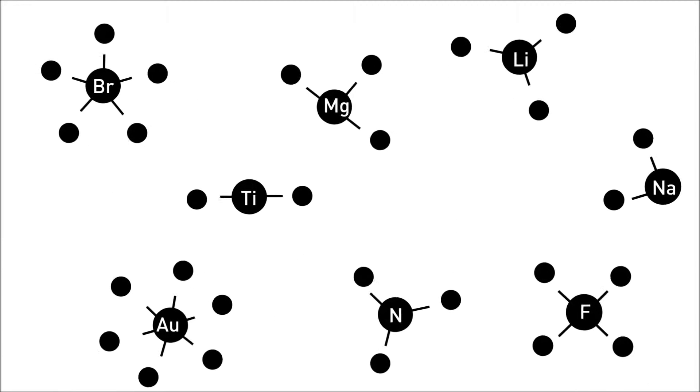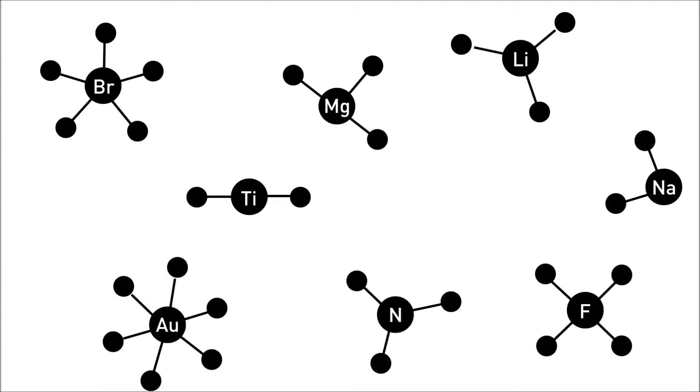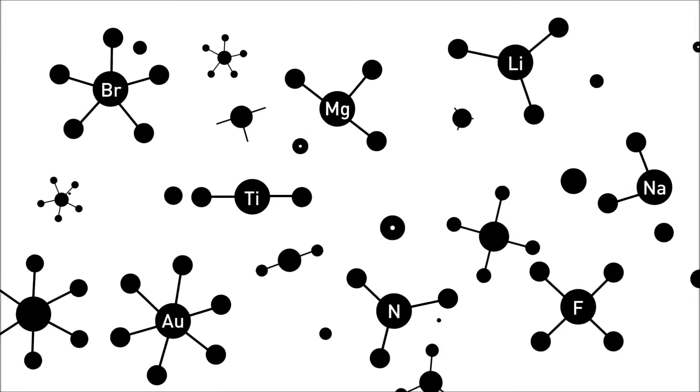Heavier and heavier elements fused at the hearts of suns, joining in ever more robust combinations of molecules. A single-cell organism emerged.